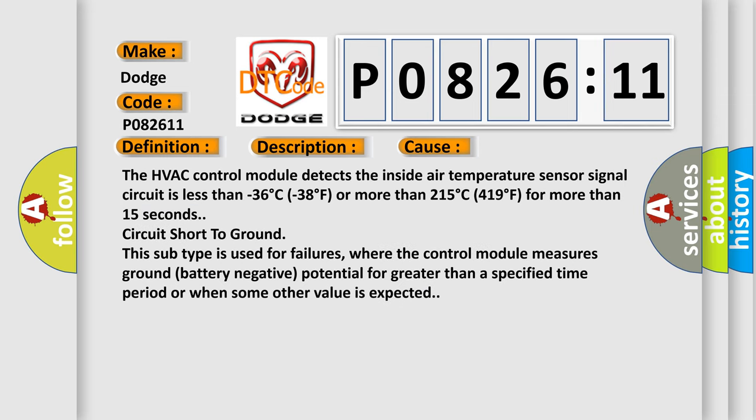The HVAC control module detects the inside air temperature sensor signal circuit is less than -36°C (-38°F) or more than 215°C (419°F) for more than 15 seconds. Circuit short to ground. This sub-type is used for failures where the control module measures ground (battery negative) potential for greater than a specified time period or when some other value is expected.